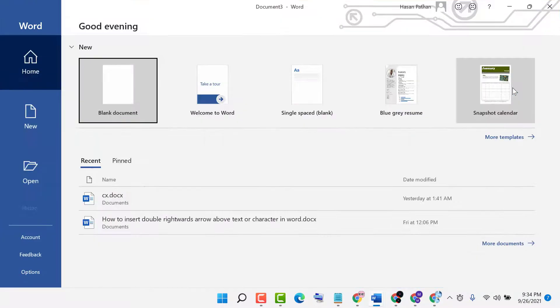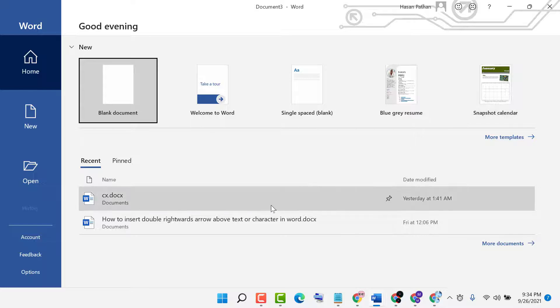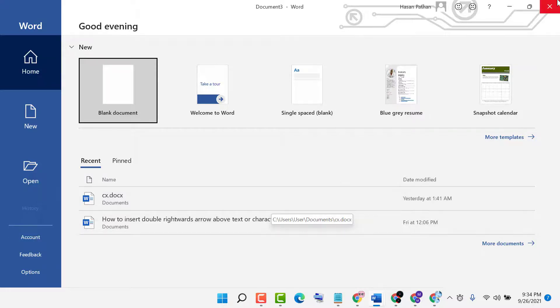Thanks for watching. In the next video I will show you how to close MS Word using the Run command. Thanks for watching again.